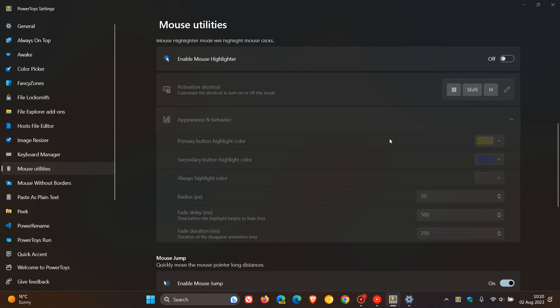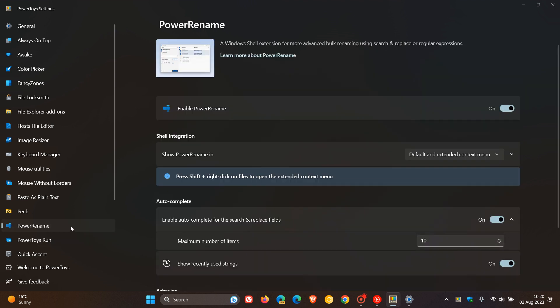And then the fourth key highlight just to mention for the purpose of today's video is regarding Power Rename, which is a Windows shell extension for more advanced bulk renaming. And Microsoft says that the improvement here is they have reworked the utility to support a bigger number of files without crashing. So that's a bit of a stability improvement.